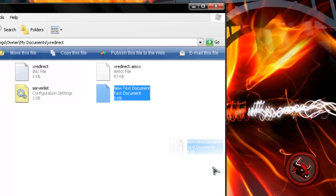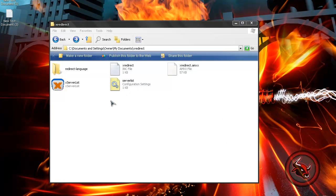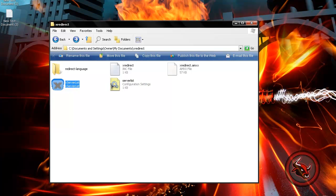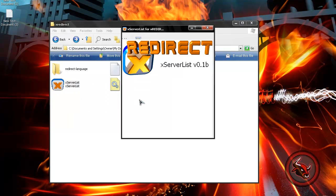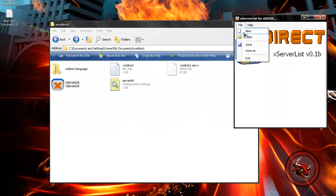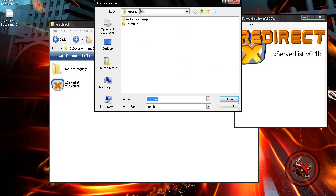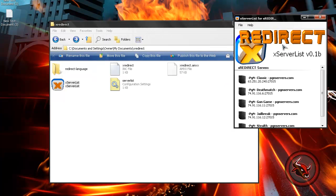Now let's check if you did everything right. Open up X-Server List, which is the program you just downloaded. Open up the server list — see, I did everything right. If you don't do everything right, an error pops up and tells you that you either put a space or messed something up, and it tells you specifically which line.